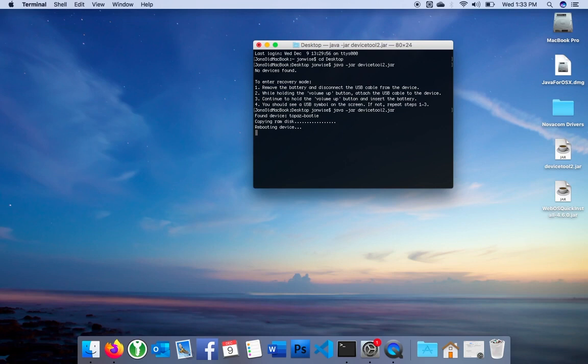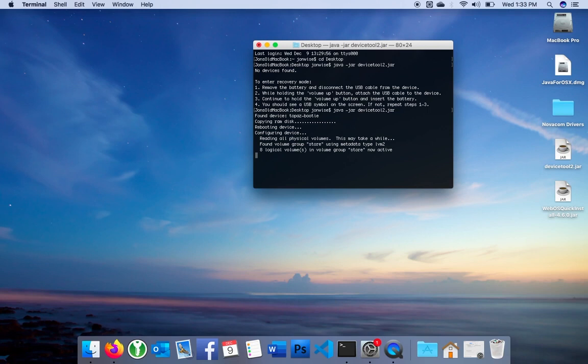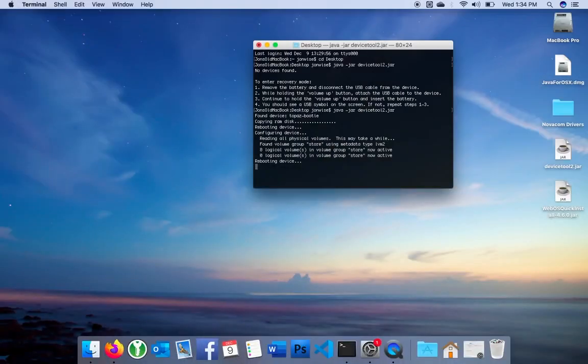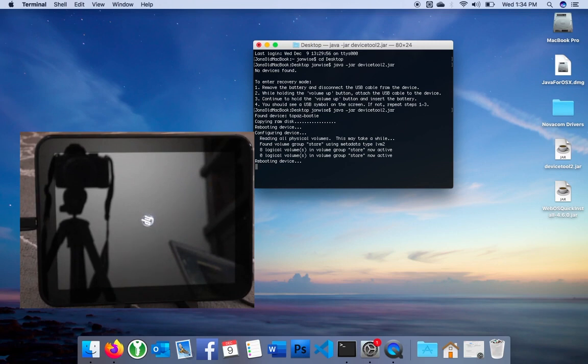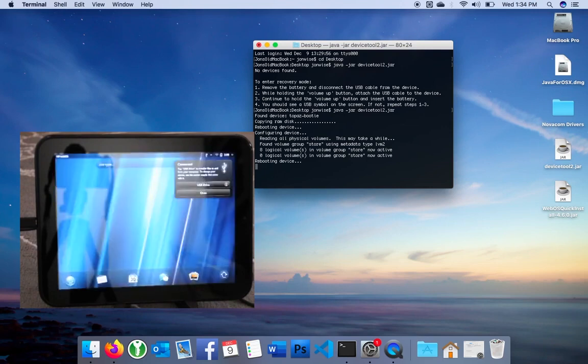Once that's done, it's going to reboot the device again. This is going to take a long time. It's a good three to five minutes. Just be patient. When you see the glowing HP logo, that's a good sign. You're on the right track. And a couple minutes later, you'll go to the launcher, having bypassed activation.